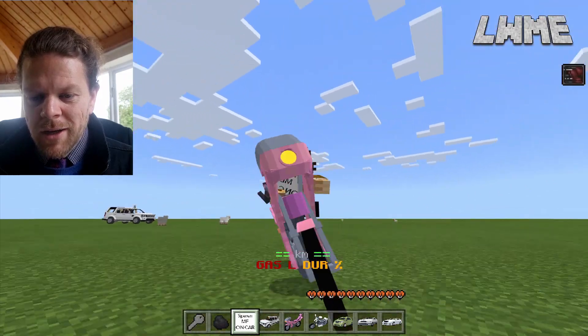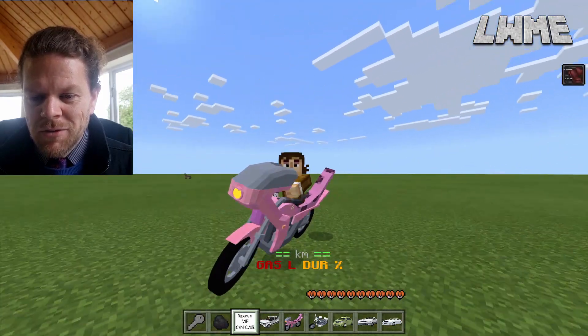Welcome back to Learn with Minecraft Education. Today we're going to be looking at vehicle mods — driving cars, planes, tanks, and bikes. All of these have been tested and working in Minecraft Education but they will also work in Bedrock. We're going to look at how to download them, how to install them, and I'll show you my top five vehicle mods.